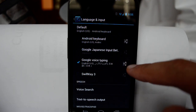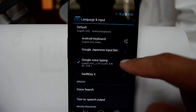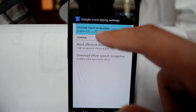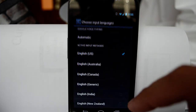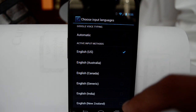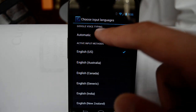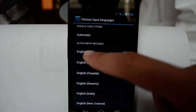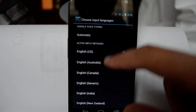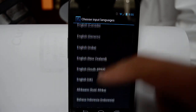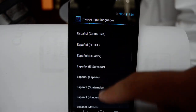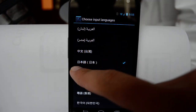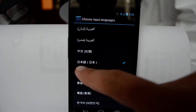Here you have Google Voice Typing, so I'm going to press on the settings button, then go to Choose Input Language. By default it is set to automatic, so you have to uncheck that box. Then you can check US English or whatever language you speak, but to add Japanese you have to go all the way down and here you see Nihongo.